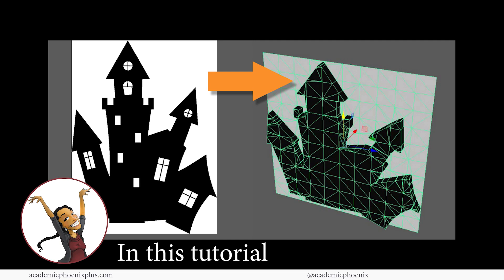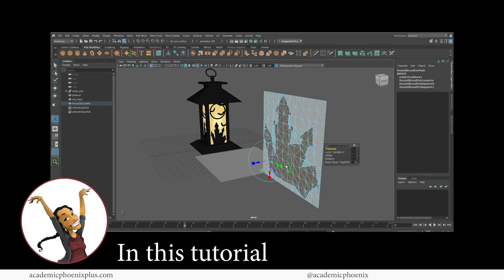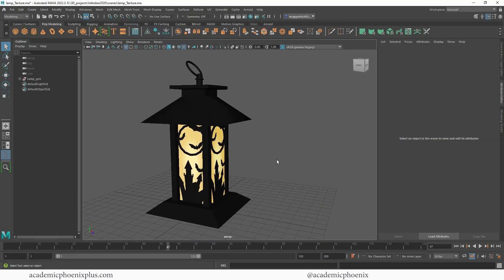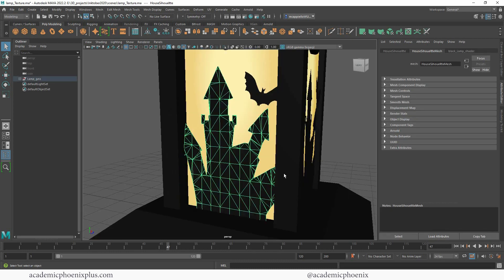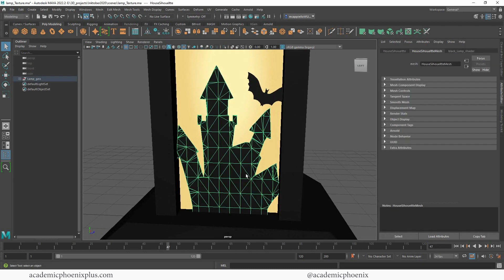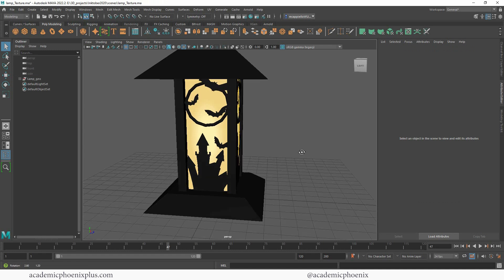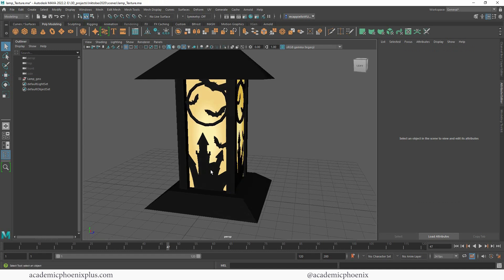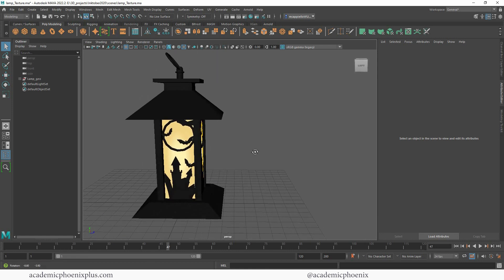Welcome to a Halloween special. I'm going to be showing you guys how to use a texture or an image and export geometry out of it. This is one of those tutorials that was requested because I created this lamp a little while ago and some people were asking me how I created these complicated pieces of geometry. What I did was use an image and I was able to cut out geometry, and it's pretty neat.